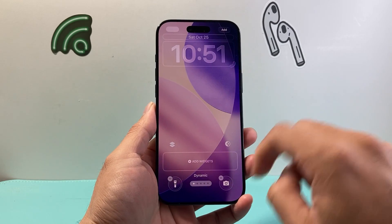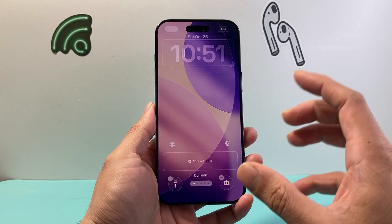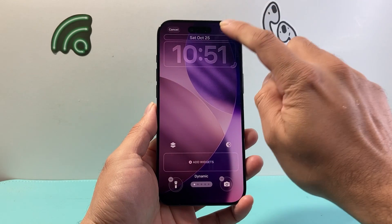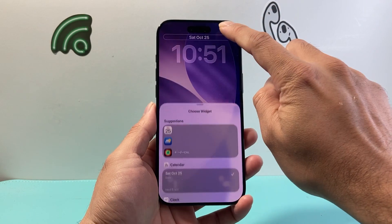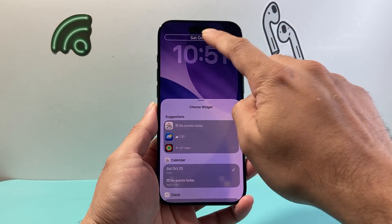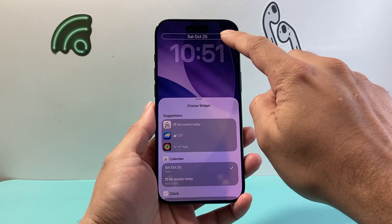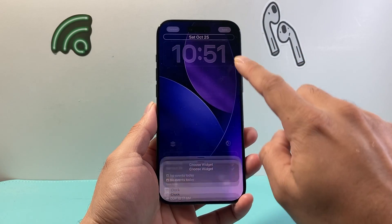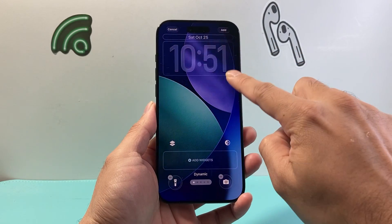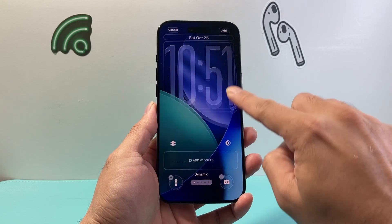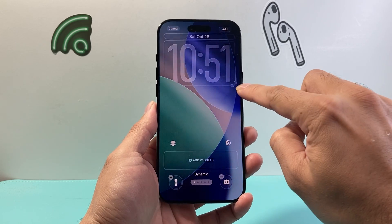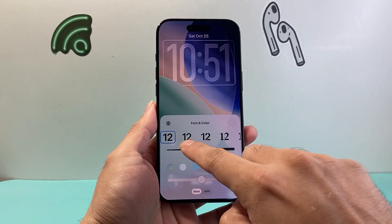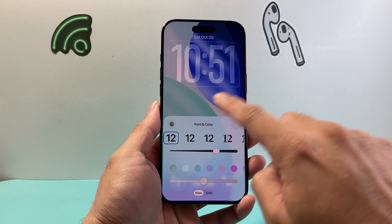When I do that, this menu pops up which gives me the option to customize the lock screen. For example, I can change the date and the font up here to a certain style. I can also change the size of the clock — dragging that option — and I can also click on it to change the font size and color.